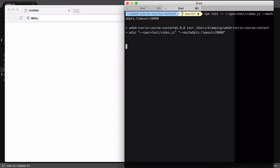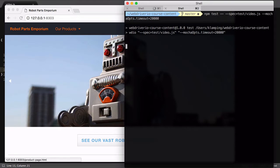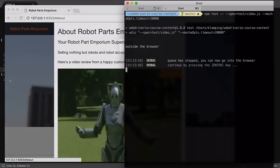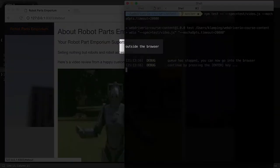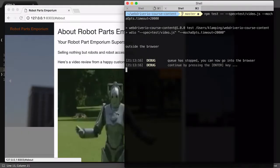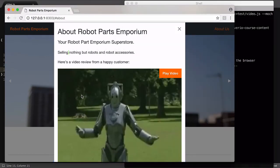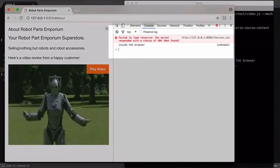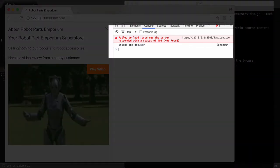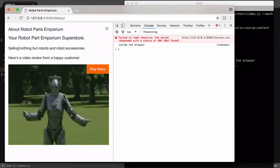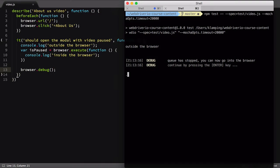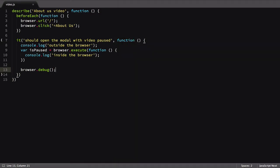giving us enough time to inspect the browser console before completing the test. As you can see, the outside the browser log appears in our node terminal, but inside the browser doesn't. If we jump into the Chrome browser that popped up and view the console, we see our inside the browser log. As you can see, the outside the browser log didn't occur here.